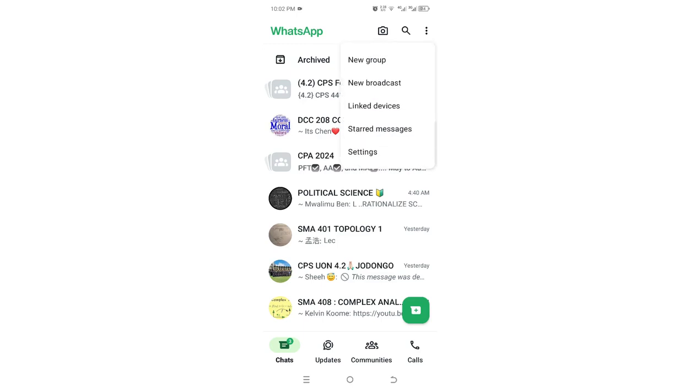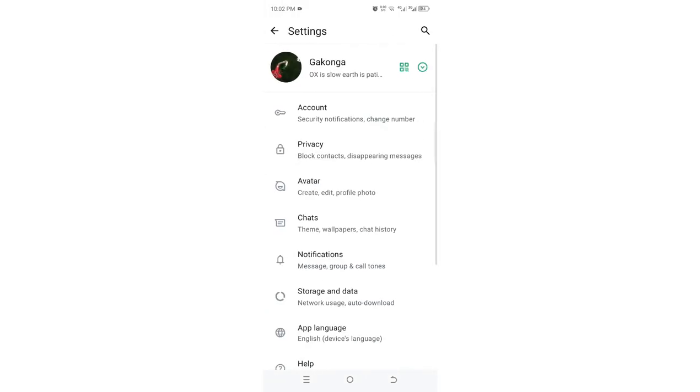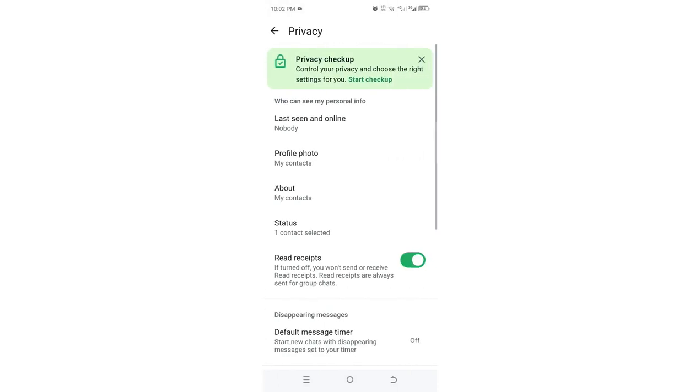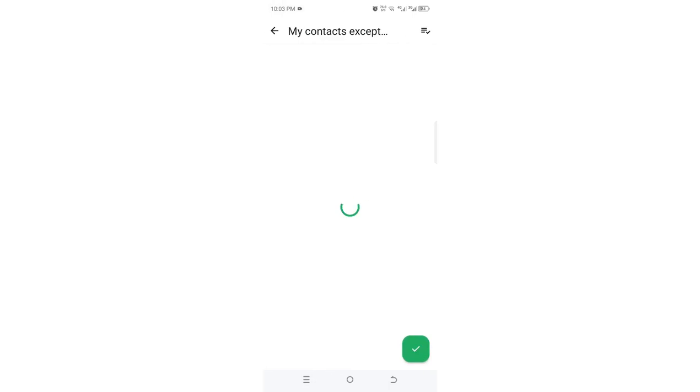Go into your WhatsApp settings. Then navigate to where we have the Privacy option, click on it, and come to the option named Profile Picture. You need to select 'My contacts except.'